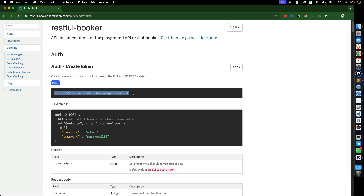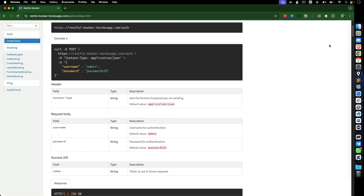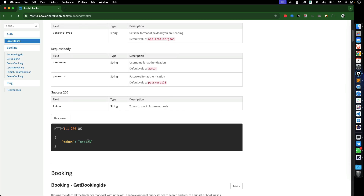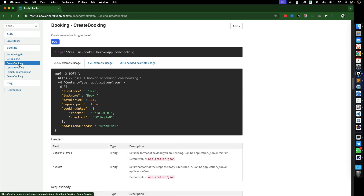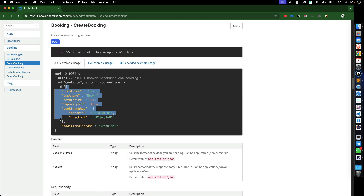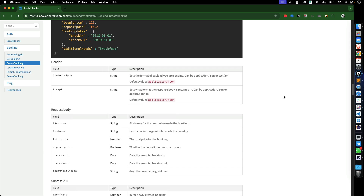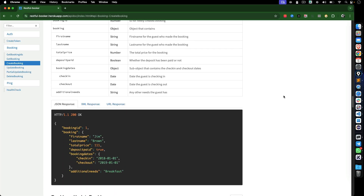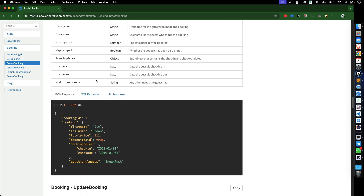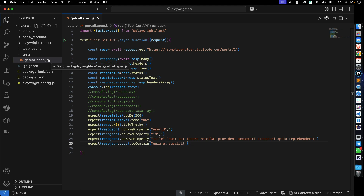The first POST call will go to an authentication API where we pass user data — username and password — and receive a token back. Then I'll show another example where we pass complex data with headers and capture a response that includes a booking ID. After GET and POST, in upcoming videos we'll cover PUT, PATCH, DELETE, and so on.